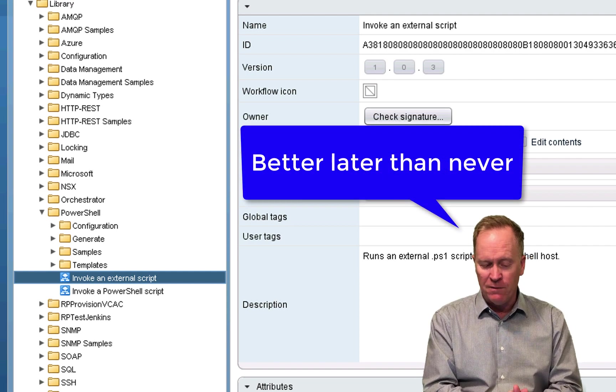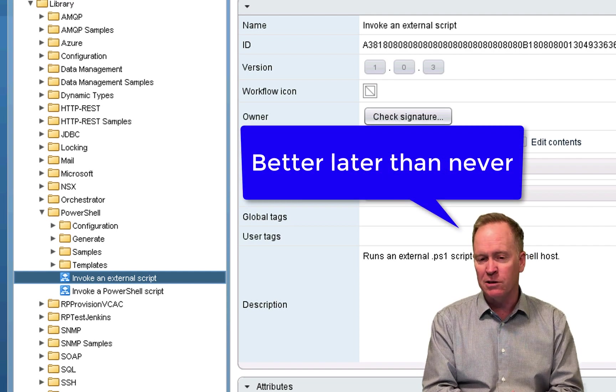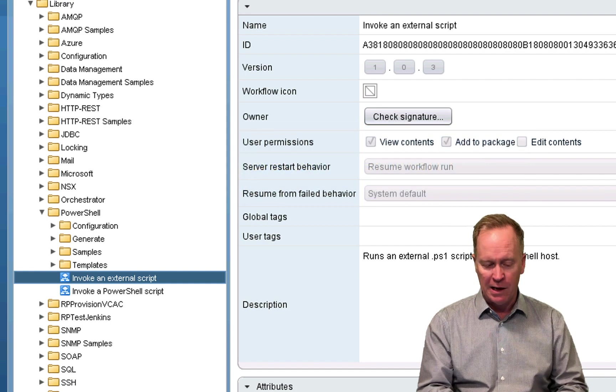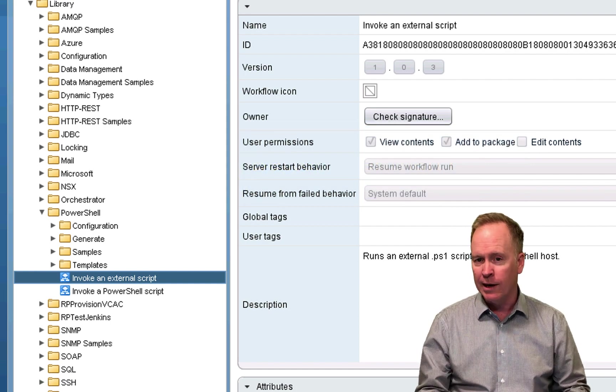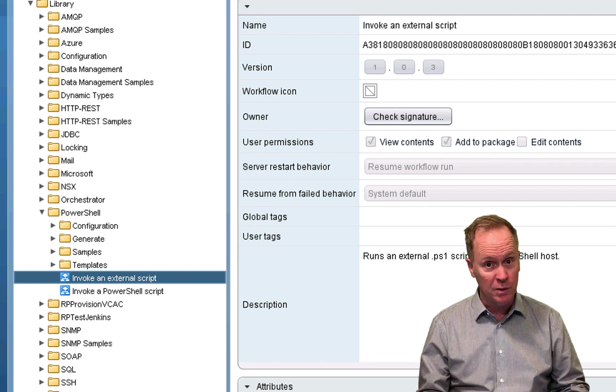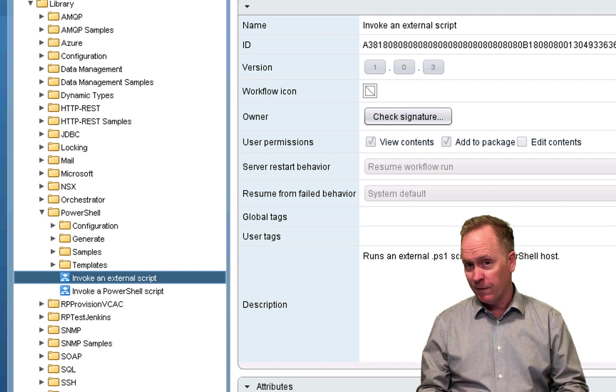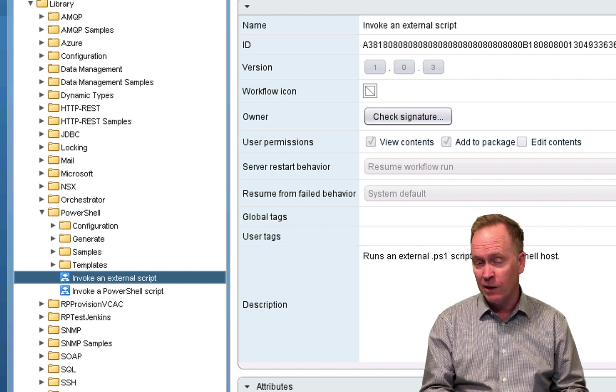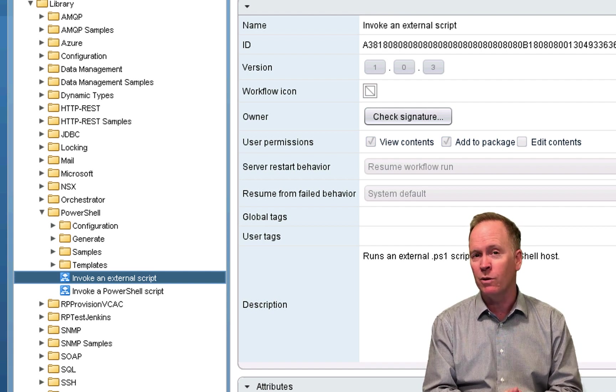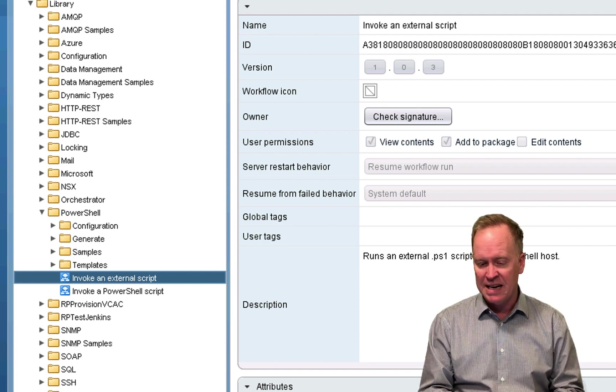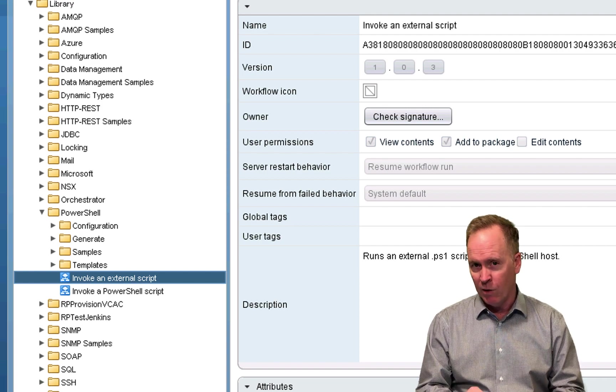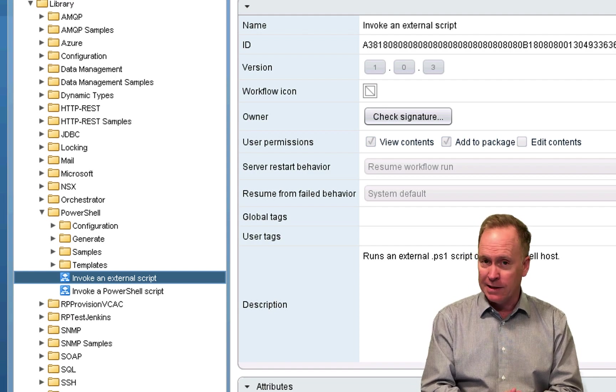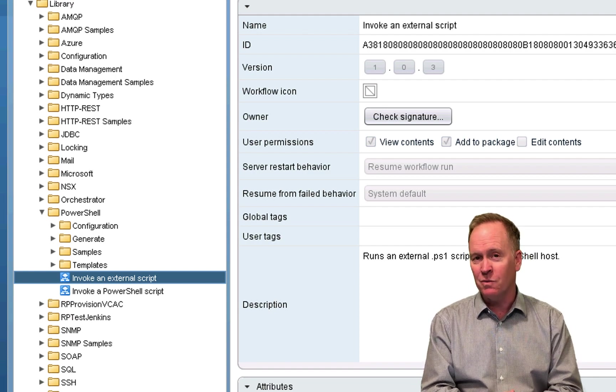The point of invoke an external script is to actually call a PowerShell script in a way that's slightly different than what we've seen in the previous three videos. In the previous three videos, any PowerShell code that we were calling was actually embedded into the workflow itself, but that's not necessarily the easiest way.